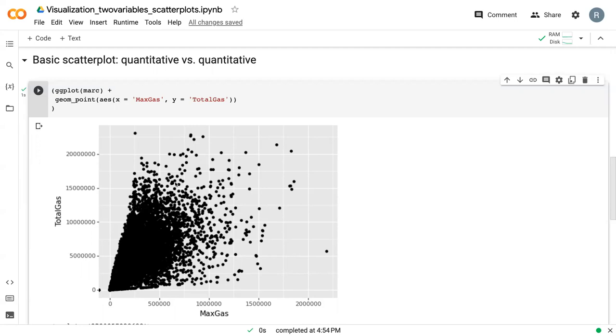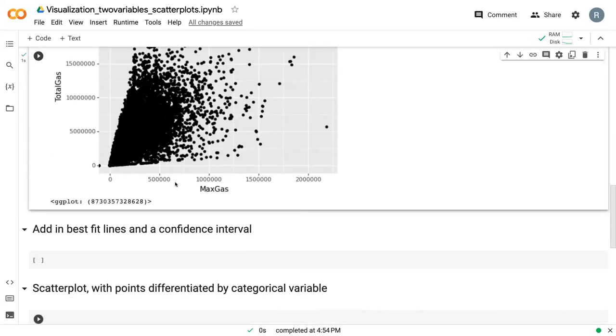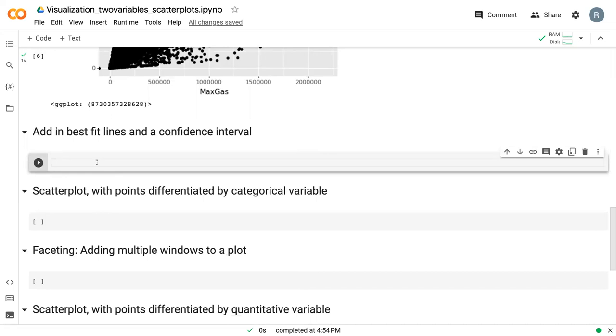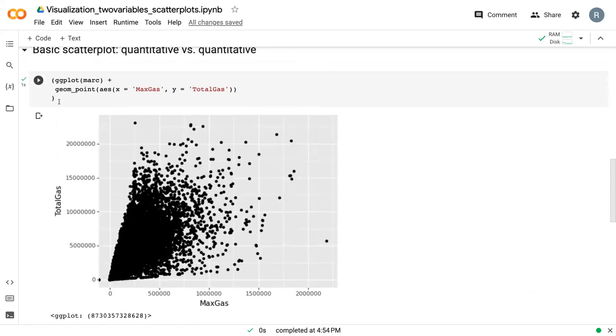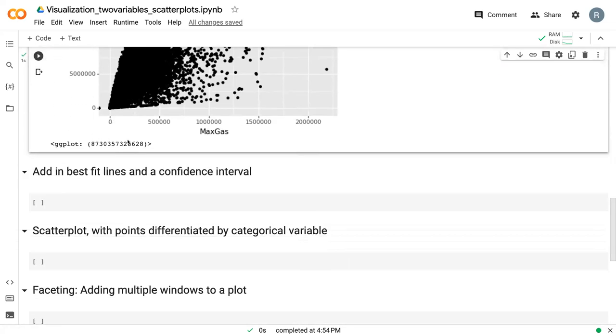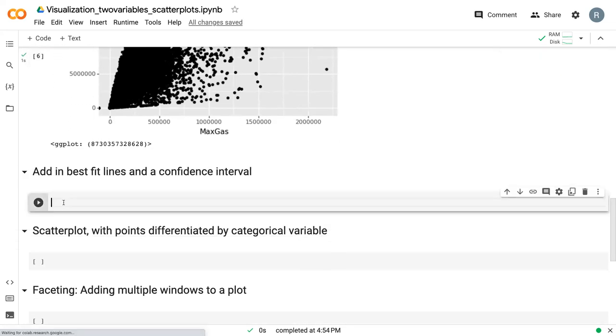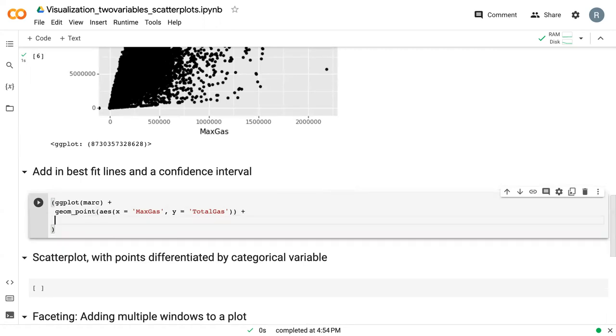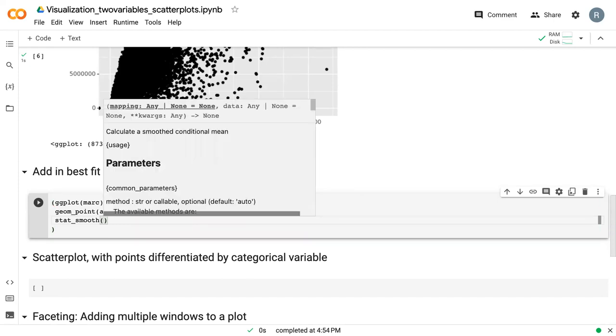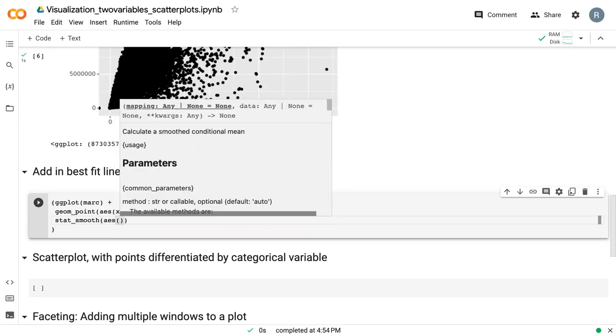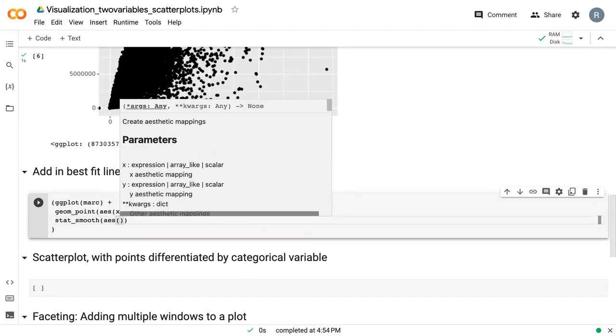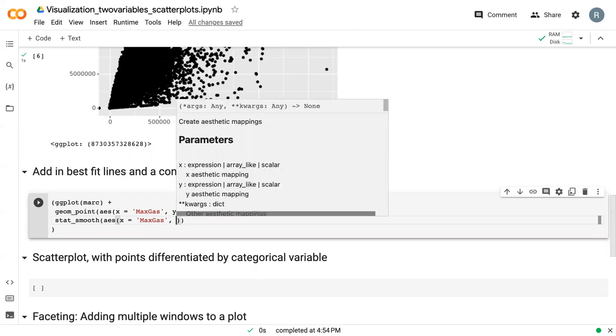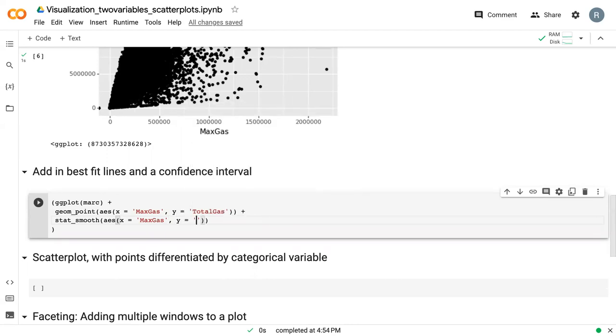What we can do to make this a little bit more descriptive is we can actually add a best fit line and a confidence interval. I'm going to just copy this from above because we're going to be building off of this existing plot. Right here, I'm going to add a second plot, and this plot is going to be stat smooth. Stat smooth works very similarly to a geome. We still need to say max gas and total gas.